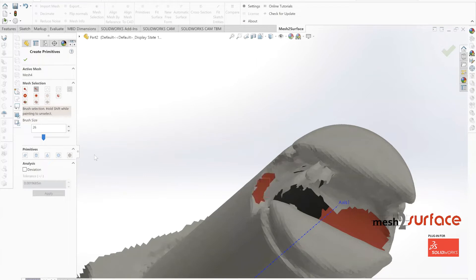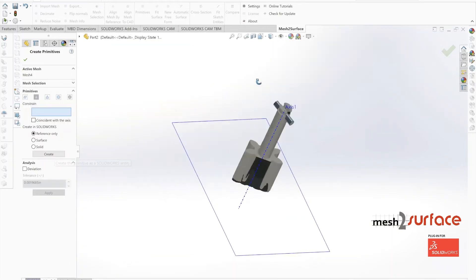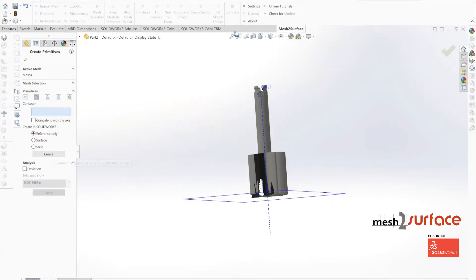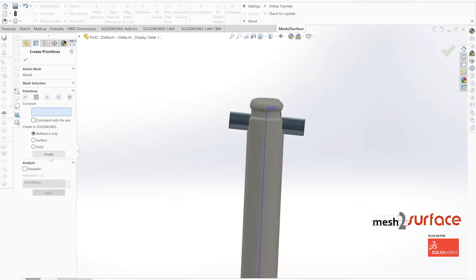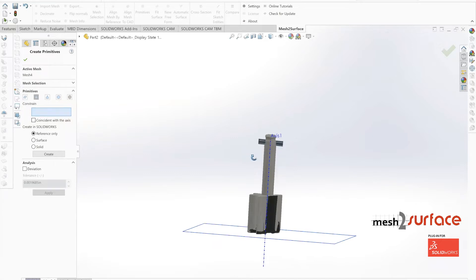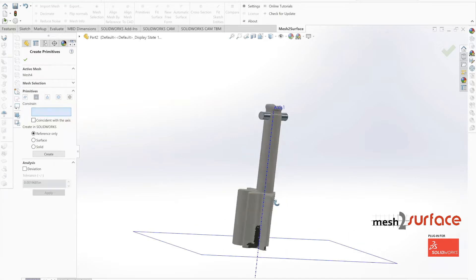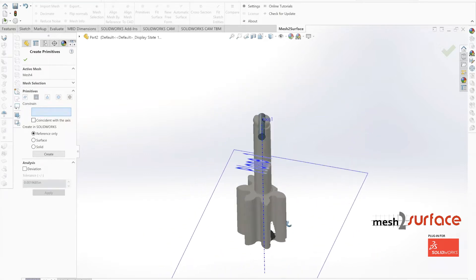We'll brush select a little bit more data, and it looks like we've got a good enough axis, at least for indexing this part in our alignment system.